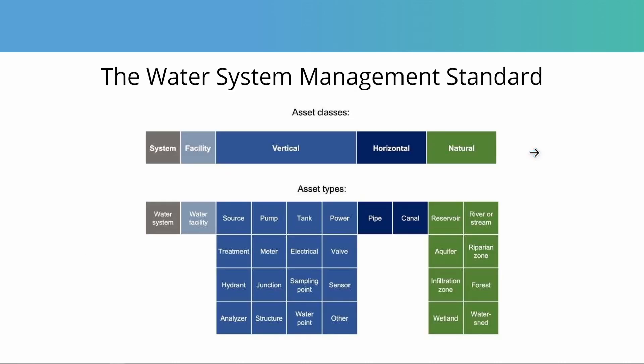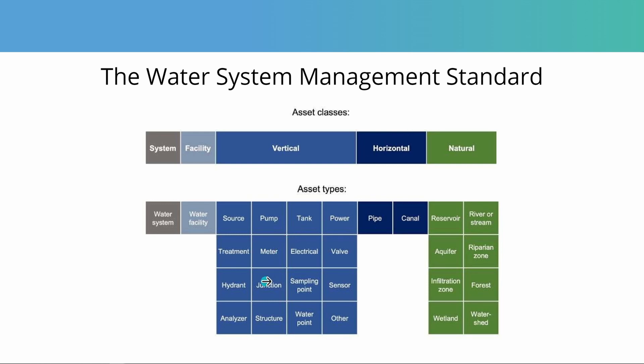The asset systems in mWater are based on the water system management standard, which you can access in the video notes. This splits assets into various classes and types, covers the whole range of what can be tracked within a water system. And each of these asset types comes with sets of data fields adhering to the water system management standard that you can fill in. So you know you're accessing something comprehensive with thought-through answers and options that fit your use case.